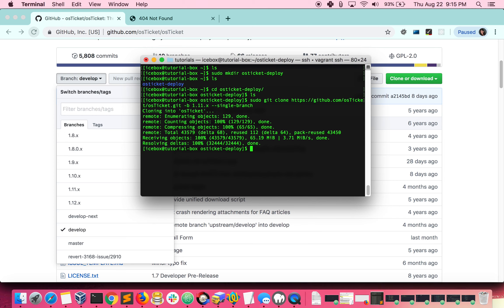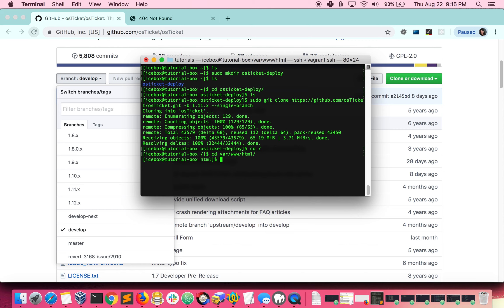We need to deploy the code into the directory where the code will be run from. First, let's create that folder. Now, navigate back to the OS ticket folder where the repository was cloned from.